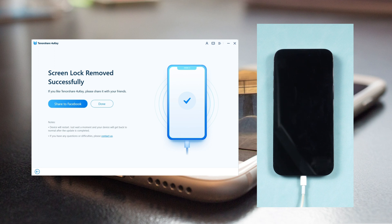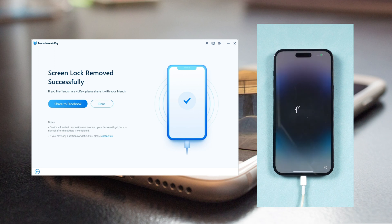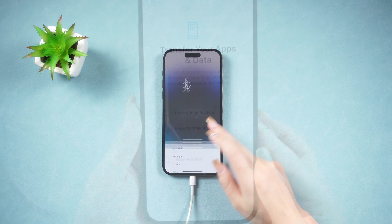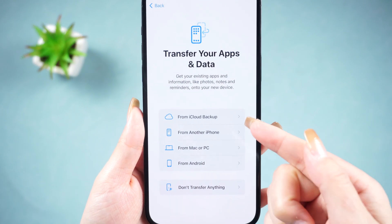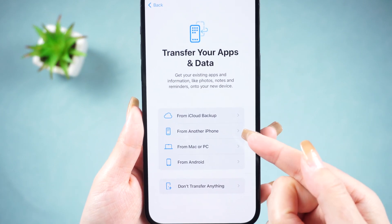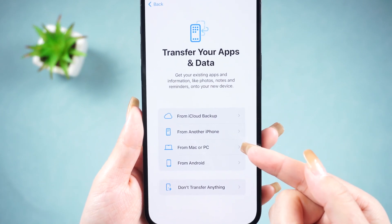Then you can start unlocking by clicking the 'Start Remove' button. Done — go ahead and set up your iPhone as new. You can also choose to restore data from an iCloud or iTunes backup while setting up.